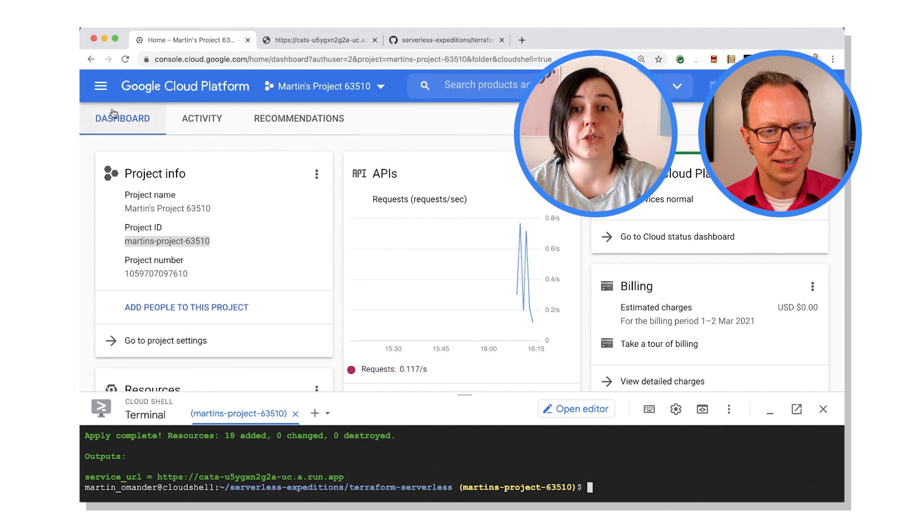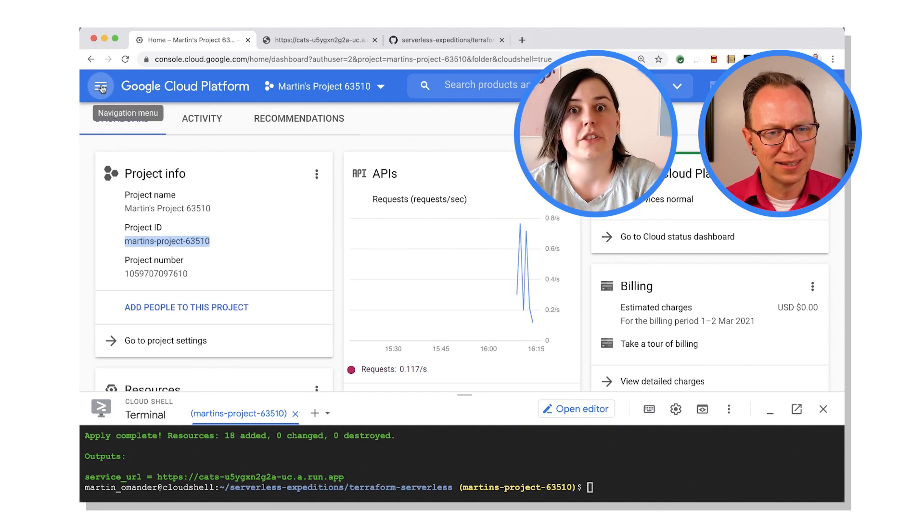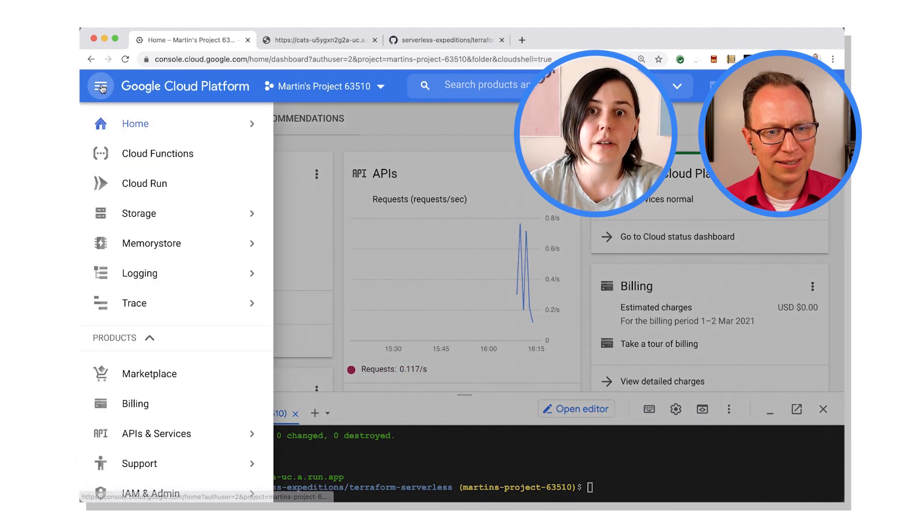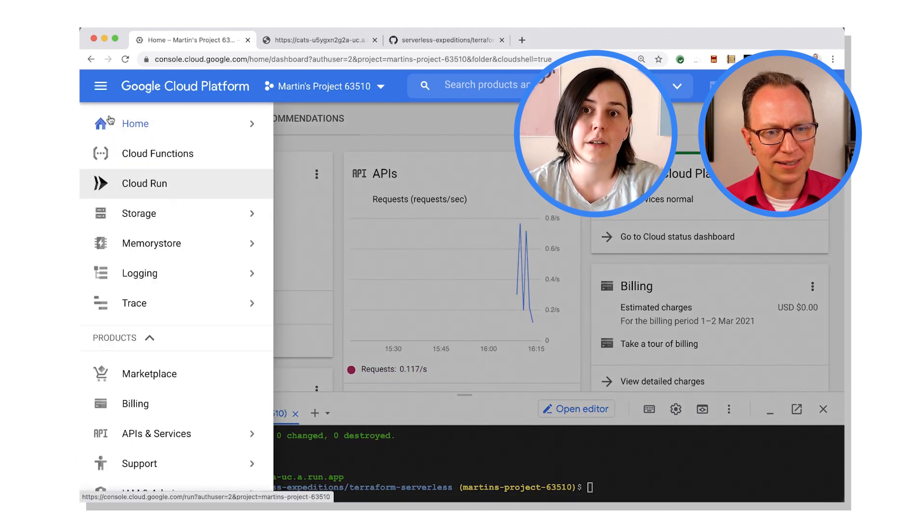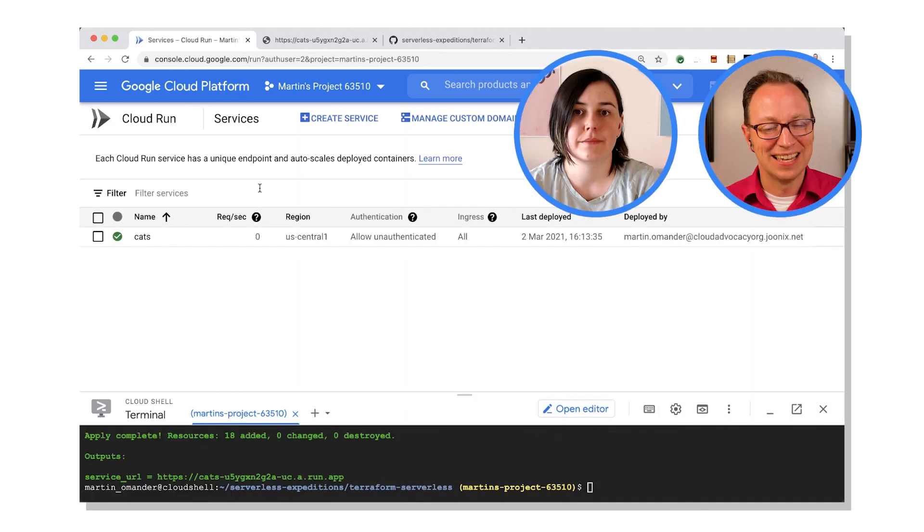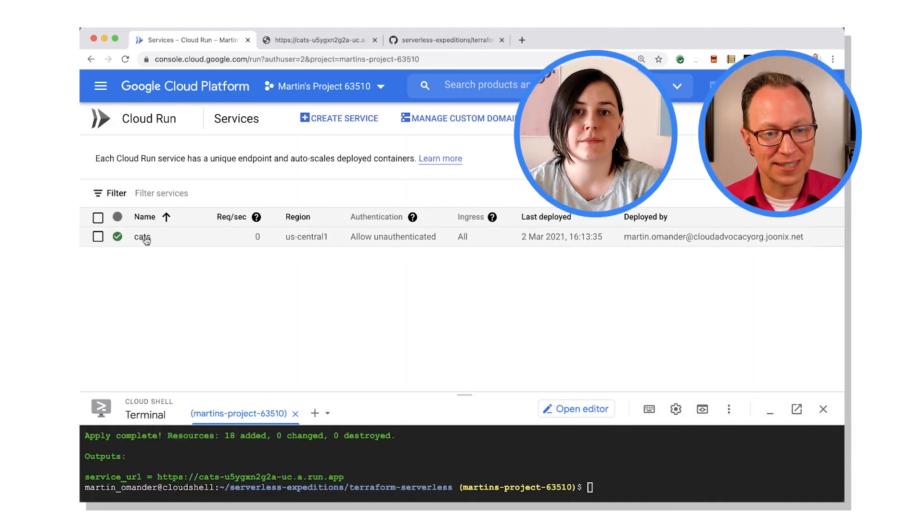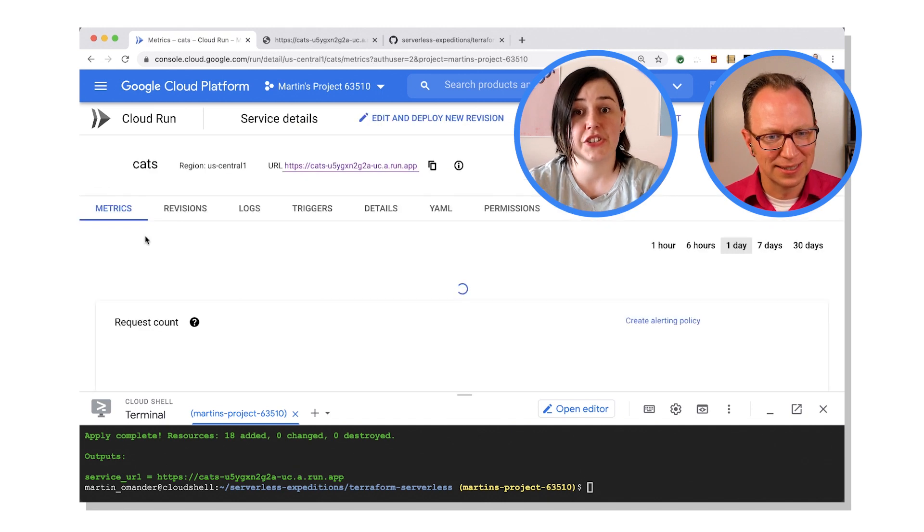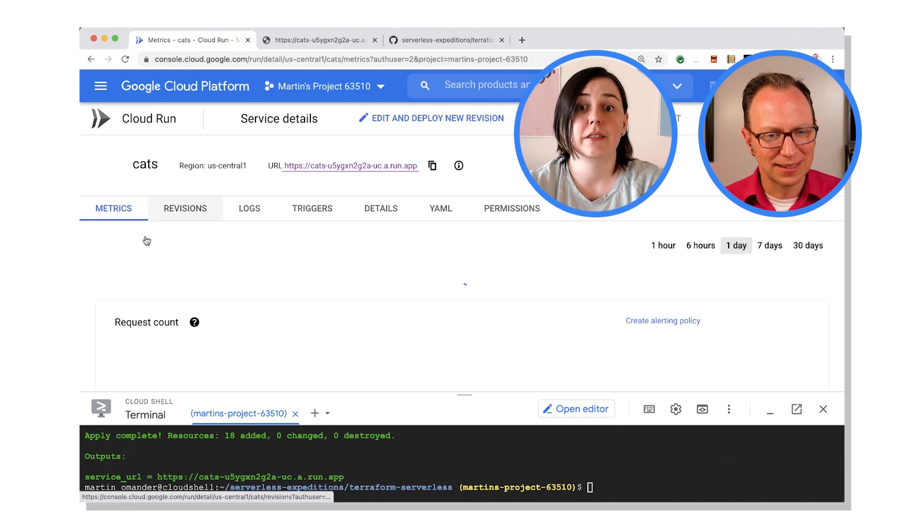So they are all in here somewhere in my project now? Yeah. So if you want to go to Cloud Run, you can see the service is being created. Yeah, let's see. All right, I see the cats service here.